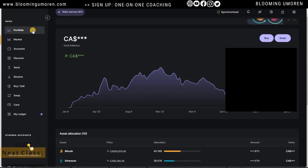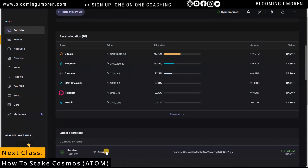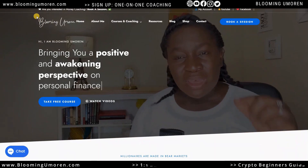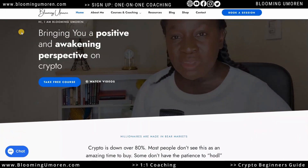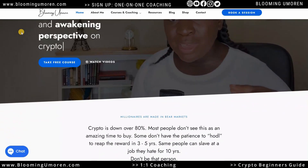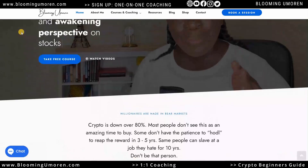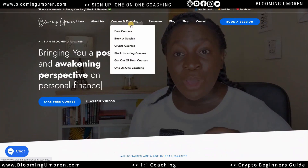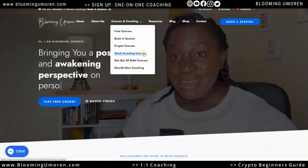In our next class, I'm going to show you how to stake your Cosmos coin. If you want a one-on-one coaching session with me, you can head to my website bloomingomaren.com — I offer one-on-one coaching on crypto and stock investing.